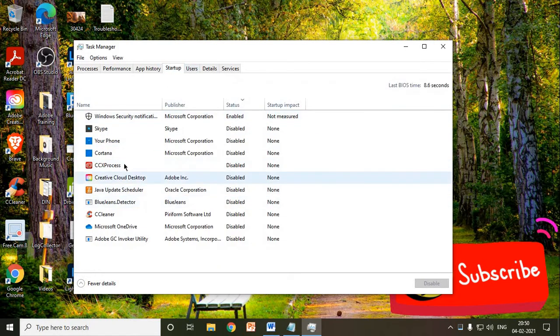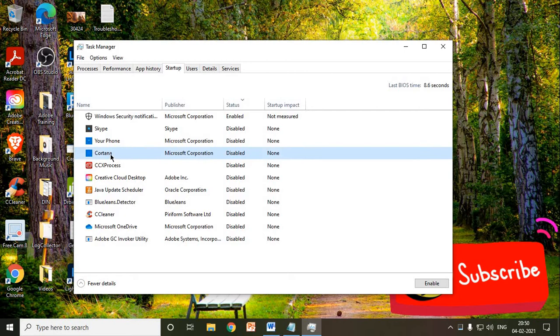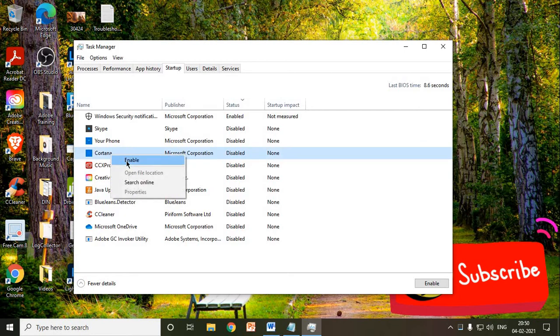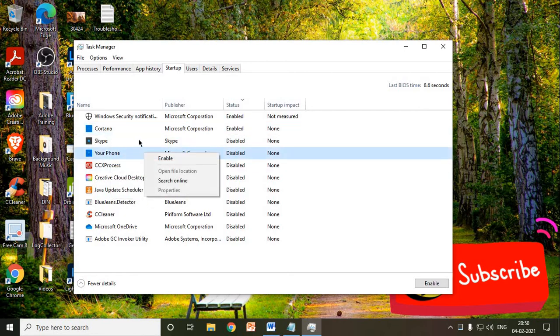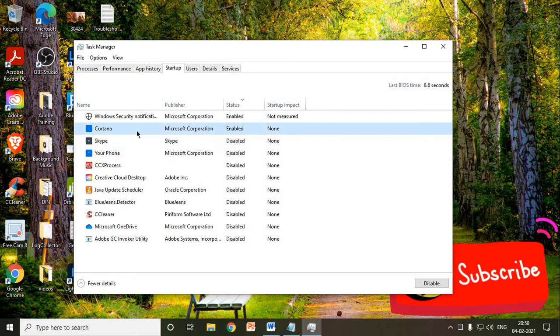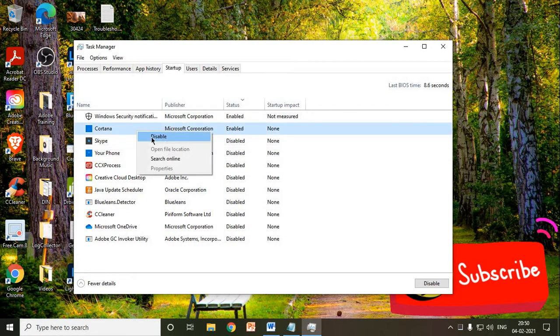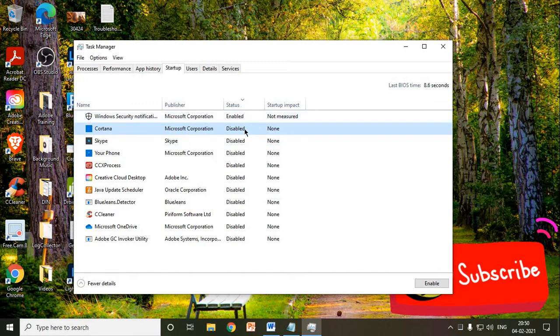Here we need to firstly look for Cortana and we need to disable it. In my computer, it was disabled already, so I actually enabled it and I am going to disable that. Once it is disabled,